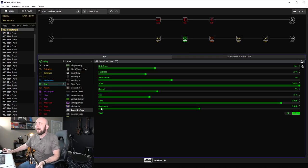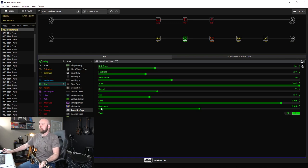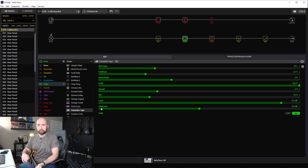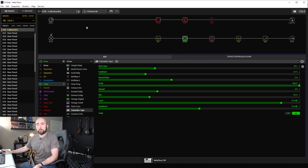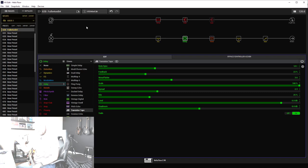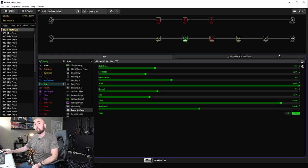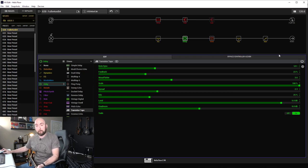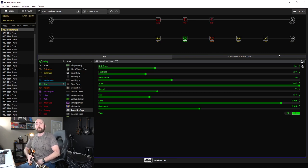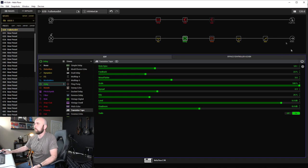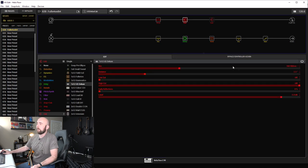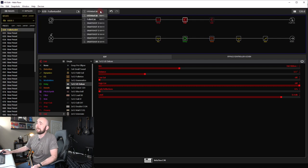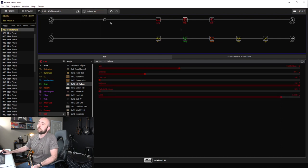A while back, right after 2.8 came out, I did a dialing-in video creating a tone for the Fullerton Bright amp, and I stuck with the 112 US Deluxe speaker cab. I was pretty happy with how that turned out. So what I've done is I've set up two snapshots: one snapshot with the US Deluxe cab with the 160 ribbon mic three and a half inches back, and another snapshot...